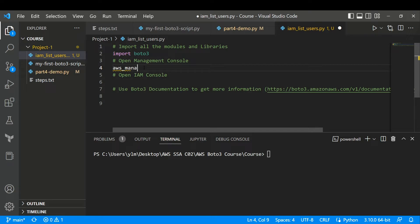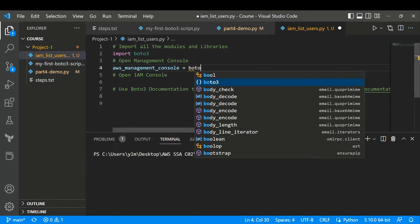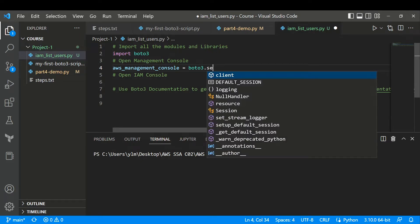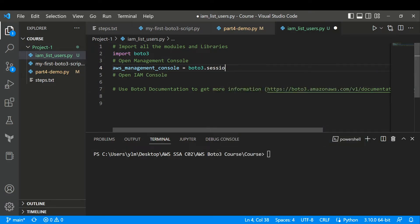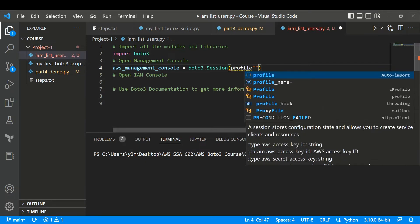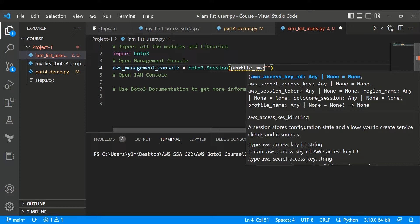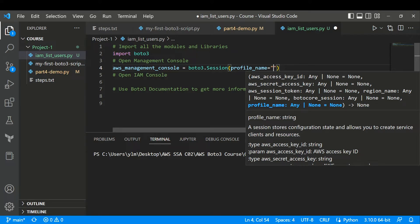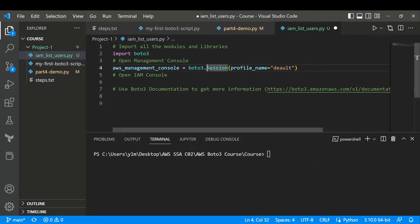I'll set AWS management console equal to boto3.Session, because we are opening a new session. I'll provide the profile_name — make sure there are no typos here because it will prompt an error. I'll set profile_name equal to 'default' since I'm going to use the default user. Now we have opened our management console.